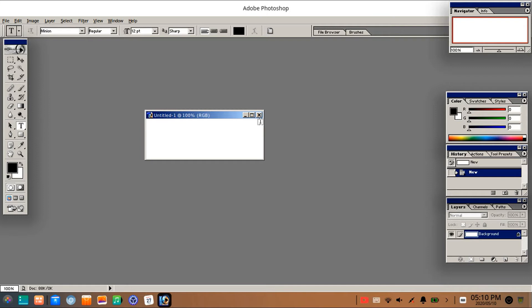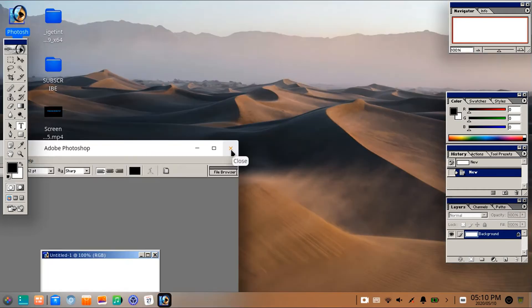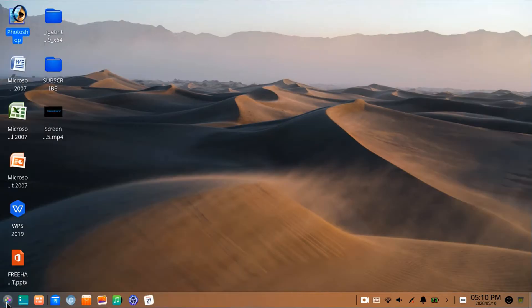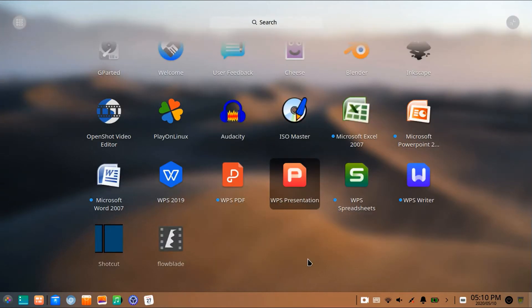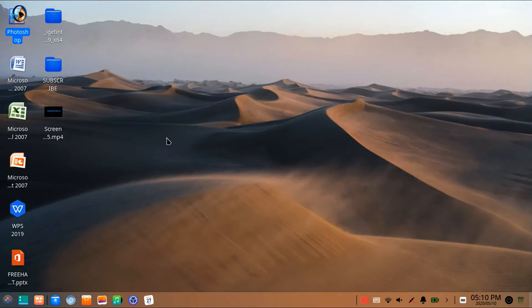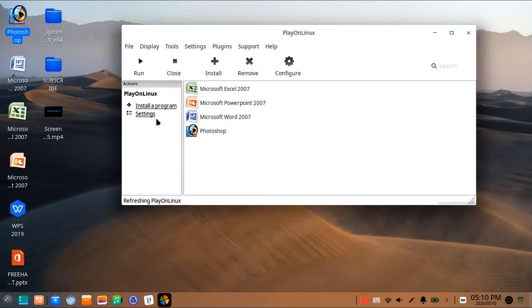To fix this problem, close this program and go to Play on Linux, and click on install app program here.